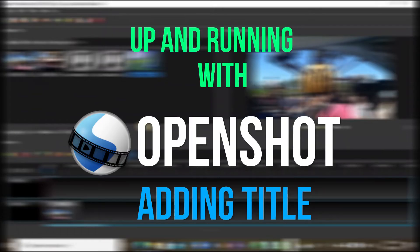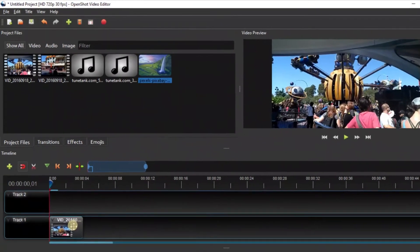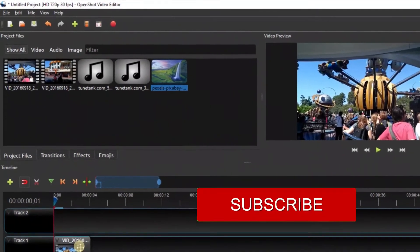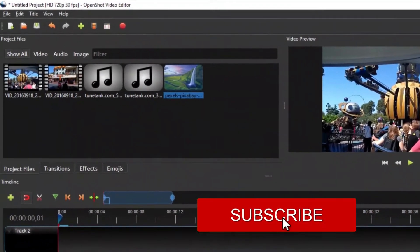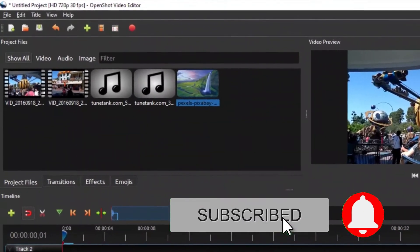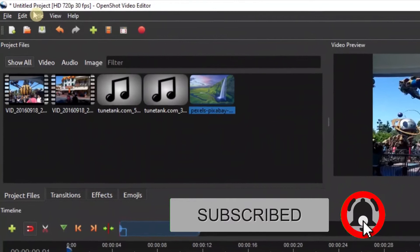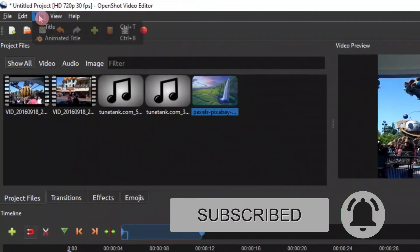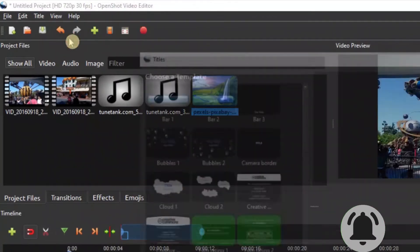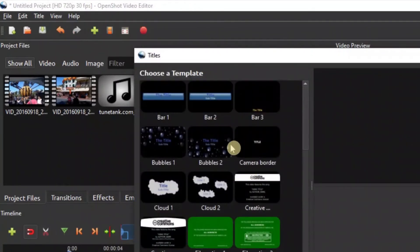Hello and welcome back again to Up and Running with OpenShot. In this video we're going to look at how we can add a title. Simply come to the title here, click, and there you have different titles.